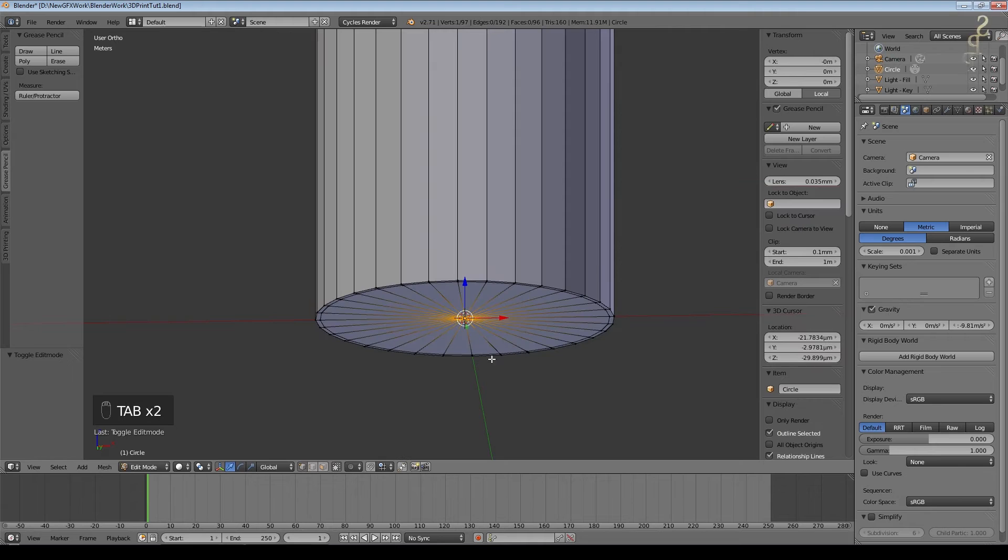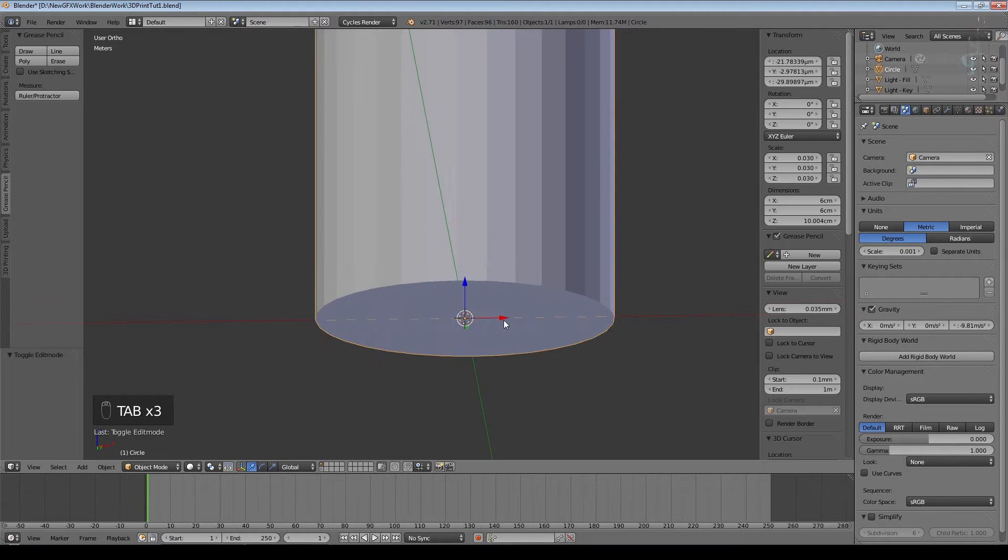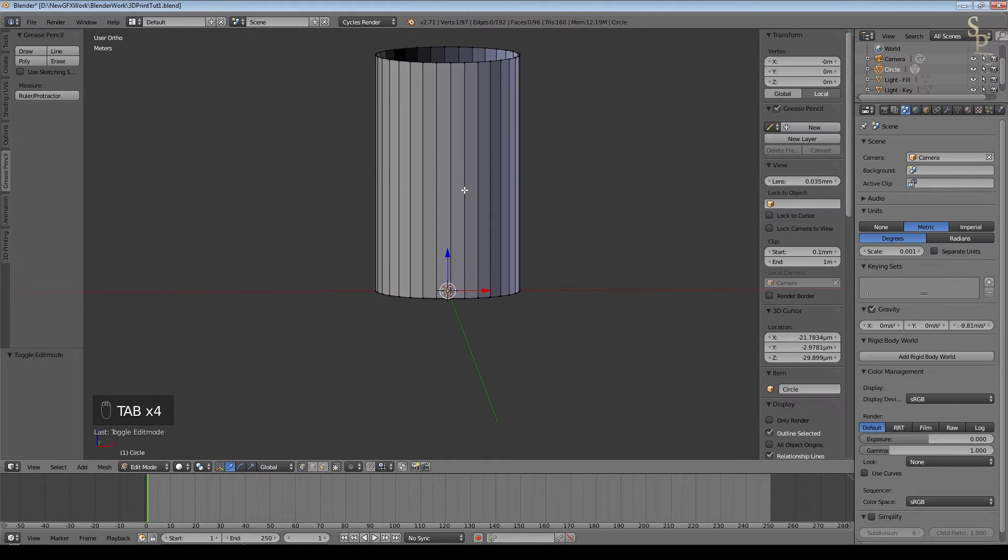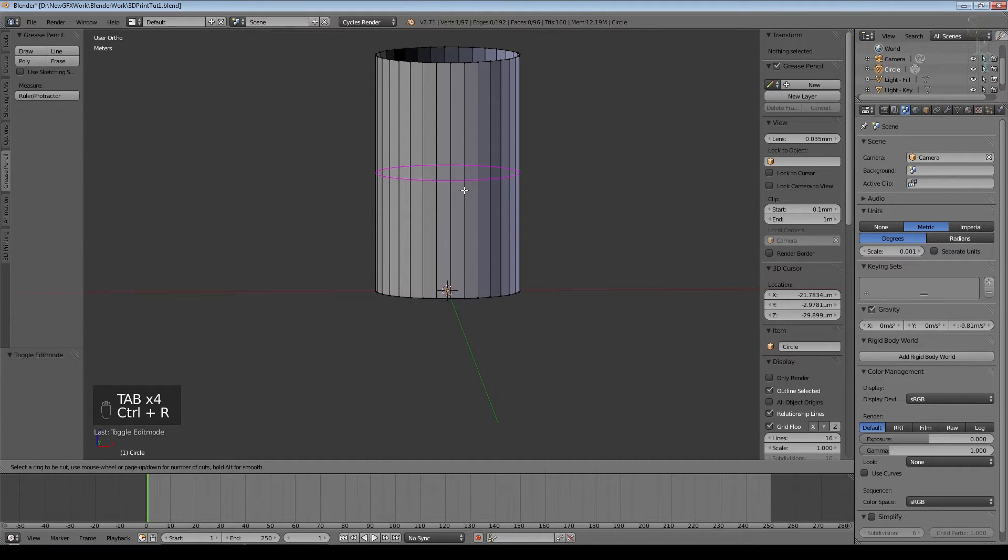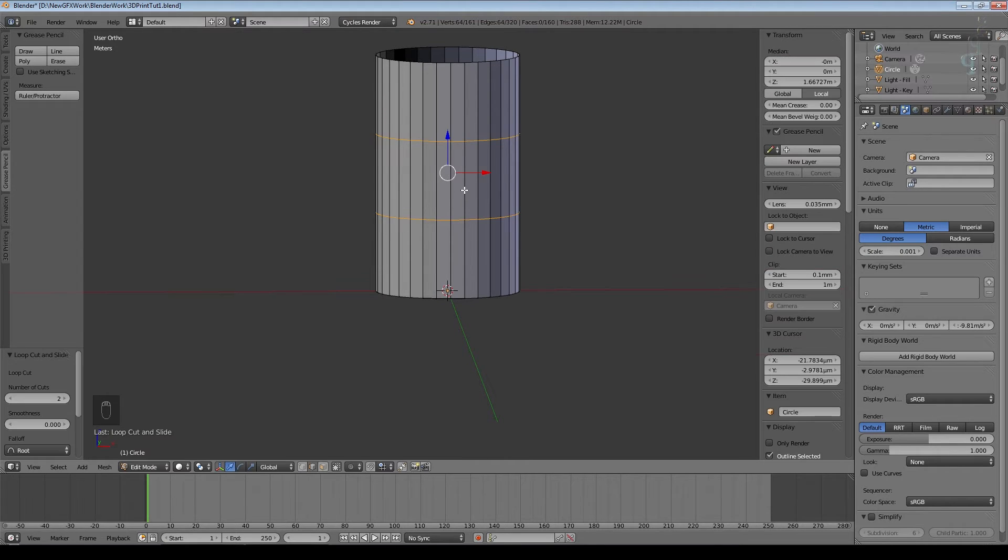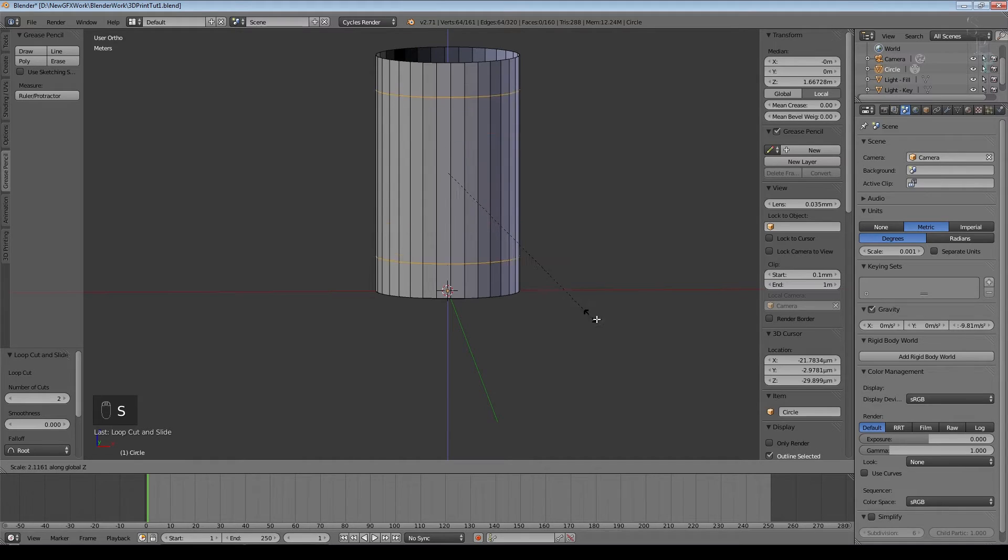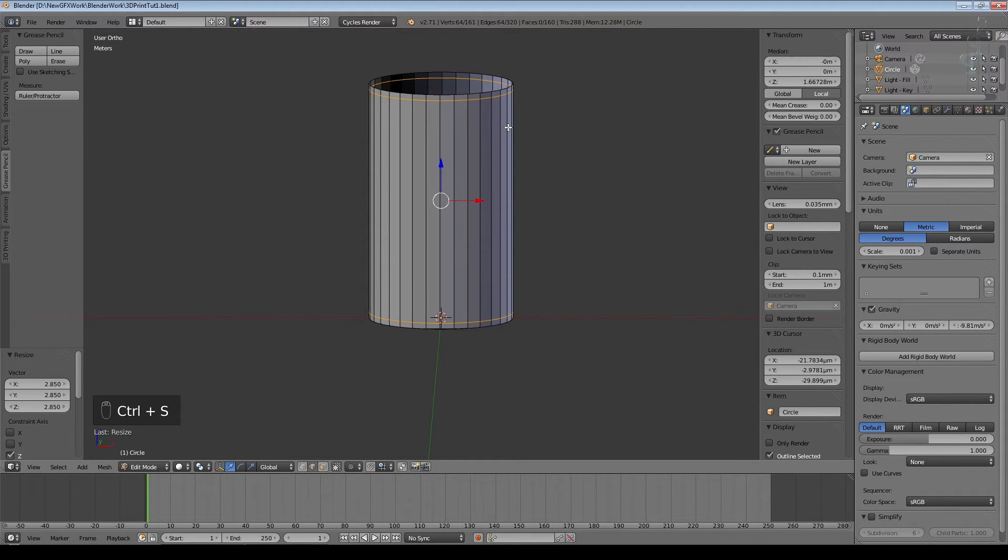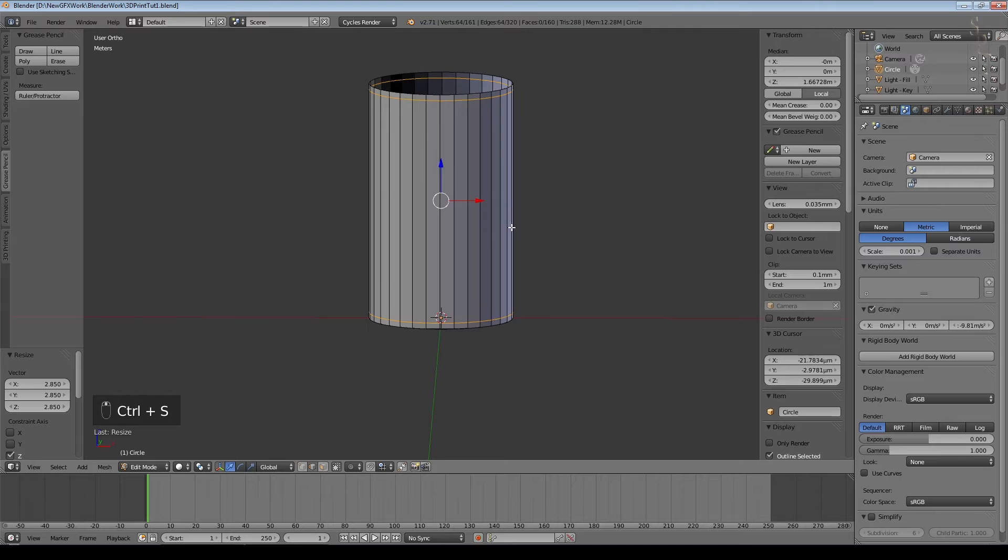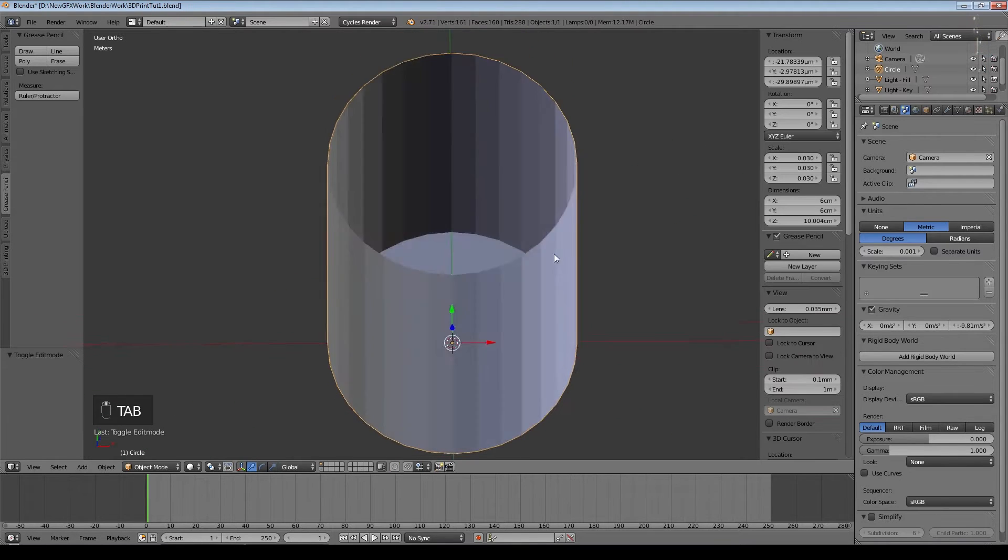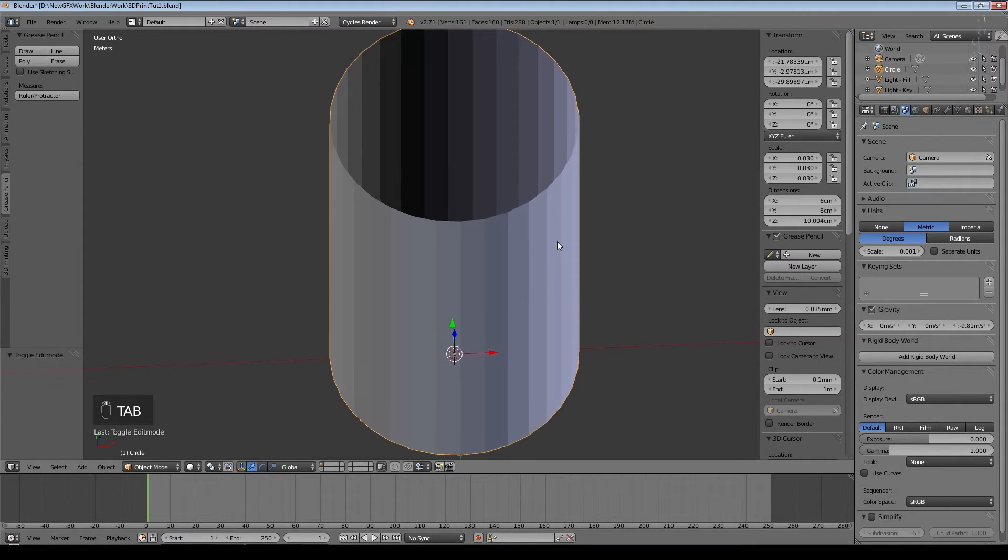So we've got an extra ring of vertices there. Go into edit mode again, Ctrl-R, use the mouse wheel and create two vertices around the edge there and then scale on the z-axis. This again needs to do with the subsurf but it's also for another element of the exercise.